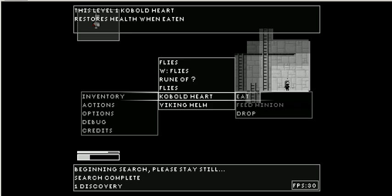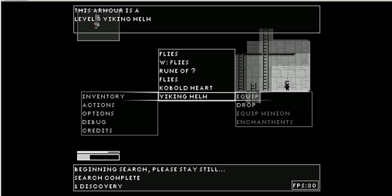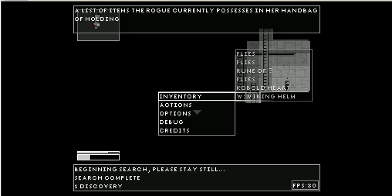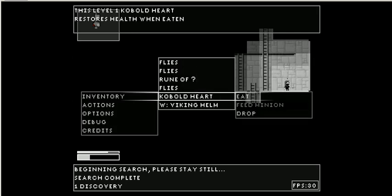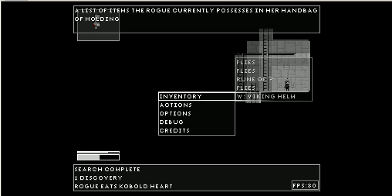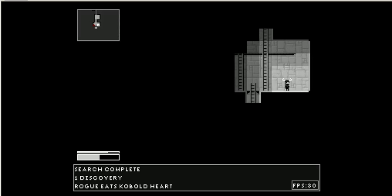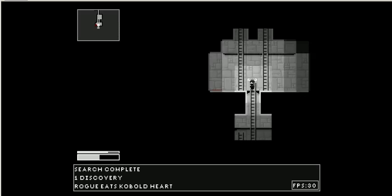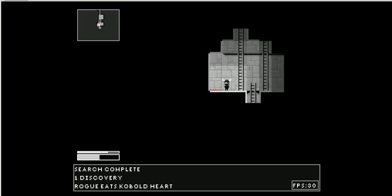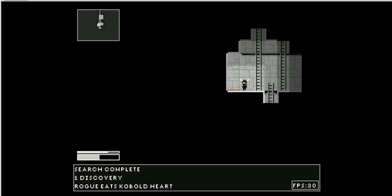Oh, I have a goblin heart. Ooh, I have a viking helm too. I'm going to equip that. And I'm going to eat the goblin heart. But yeah, runes are the main thing that you have to identify in the game.